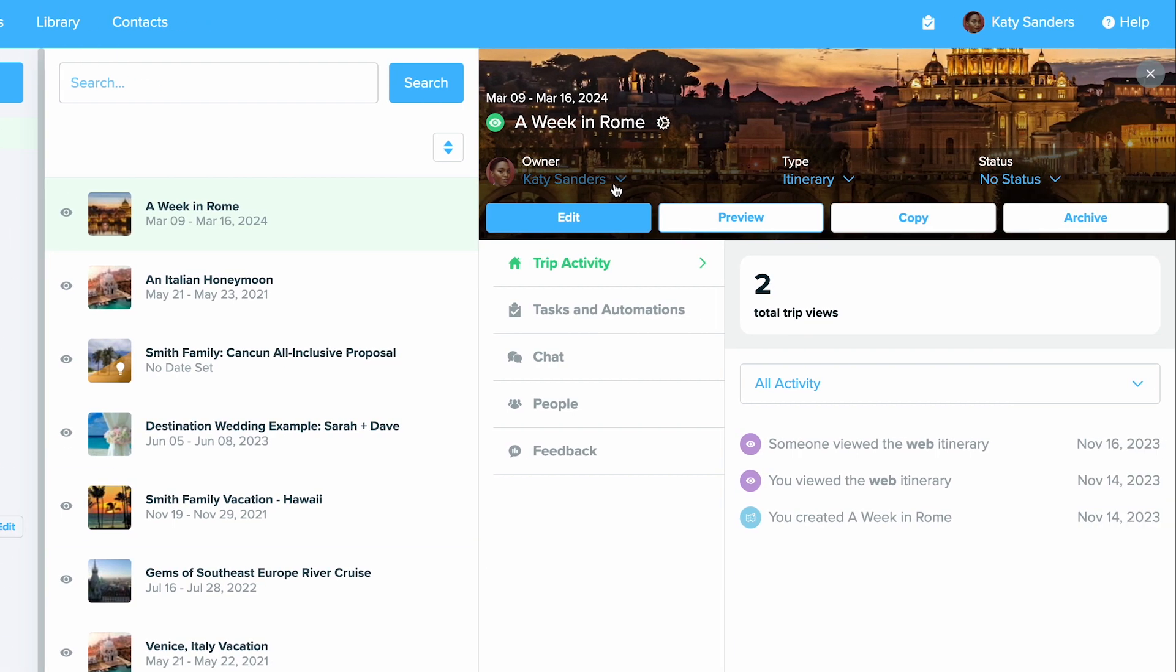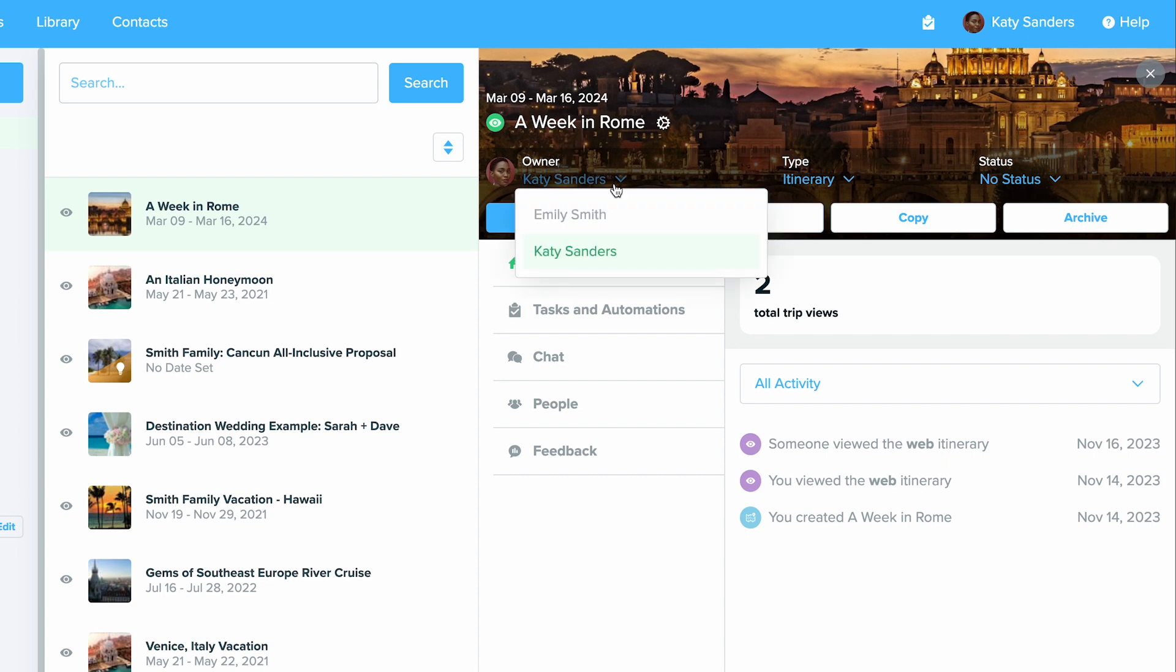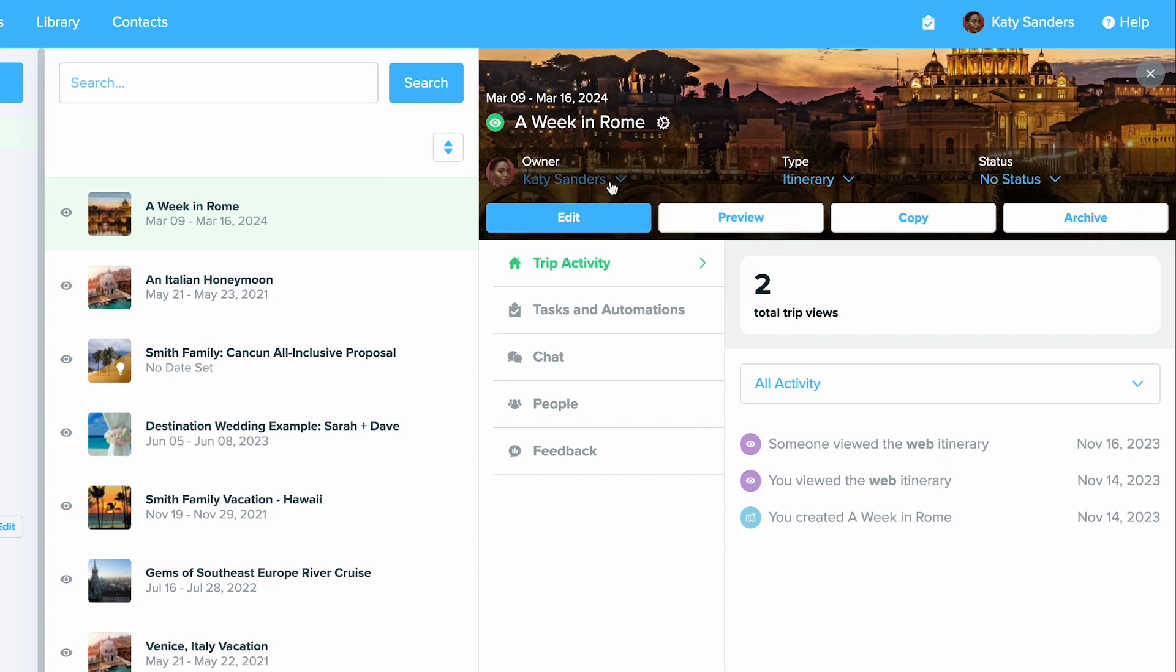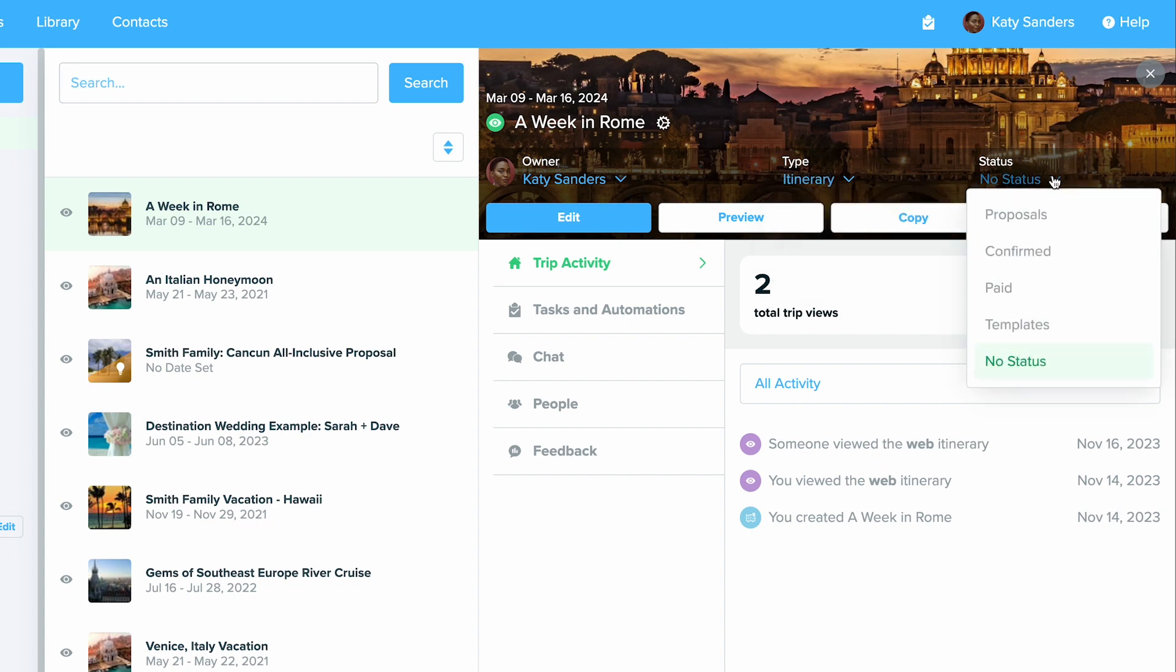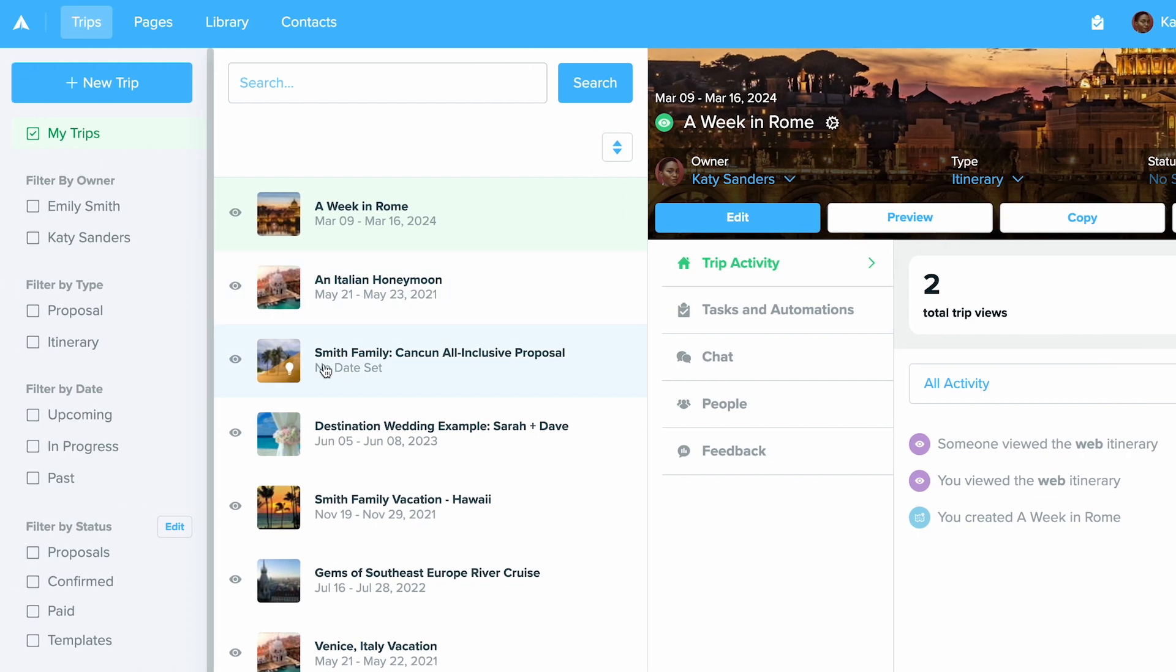The last couple things you can do here is you can change the owner if you're on a team by clicking this drop down menu. You can change the type of this trip to a proposal. You can also change the status. That status is over here on the left hand side again, where you can filter through statuses.